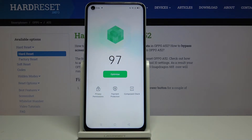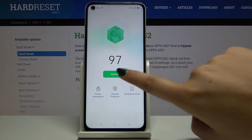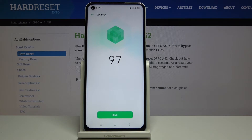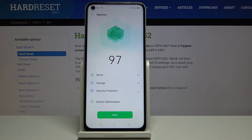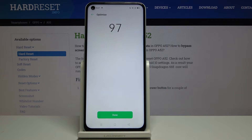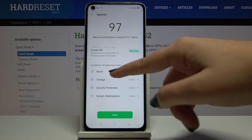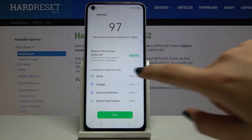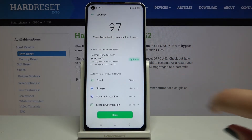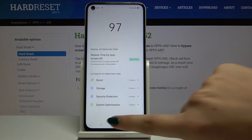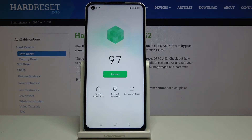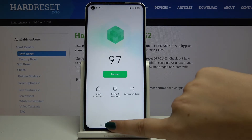Here we've got the very big green button — Optimize. Simply click on that and let your device check if there are any problems. Here we've got the list of optimized items. Click on Done.